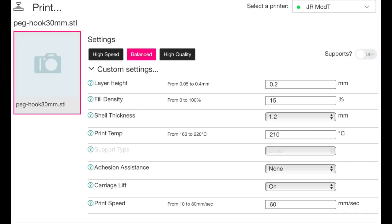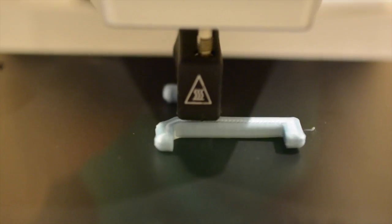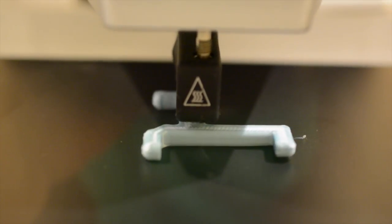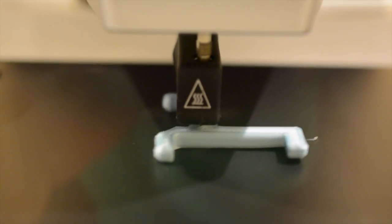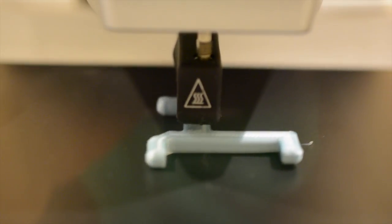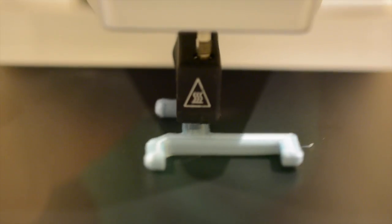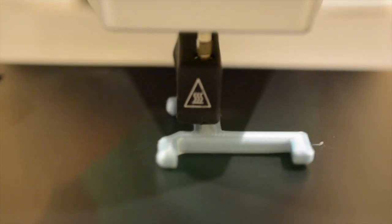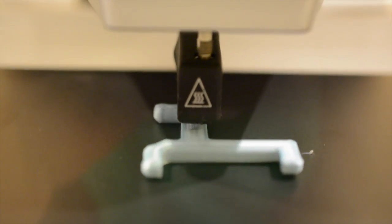There aren't quite as many printing options as something like Cura for printers which would require G-Code to be directly loaded, but that's the whole point of the Mod-T, to make printing simple. So the advanced options are somewhat out of the way intentionally.